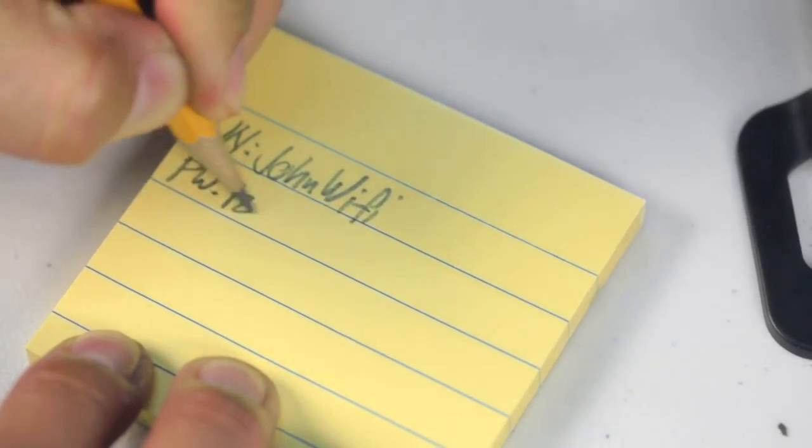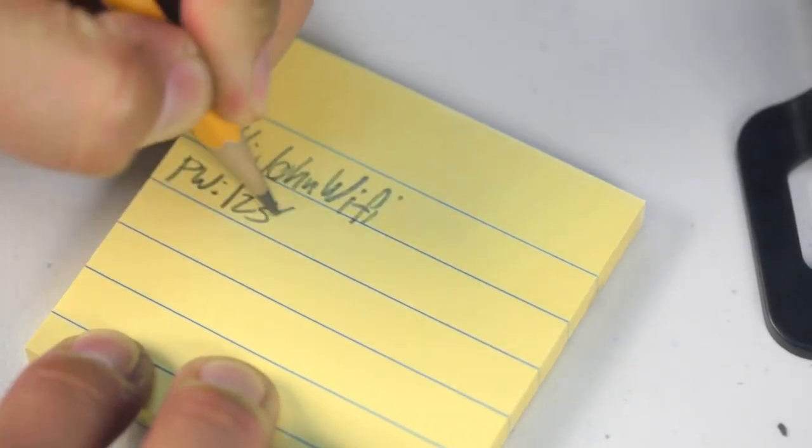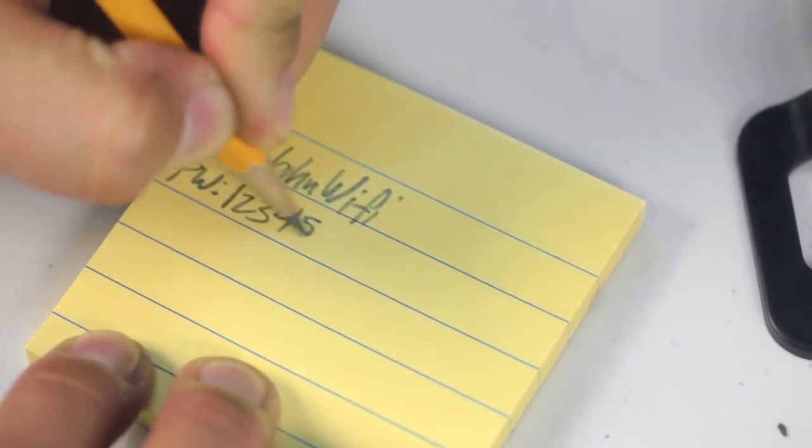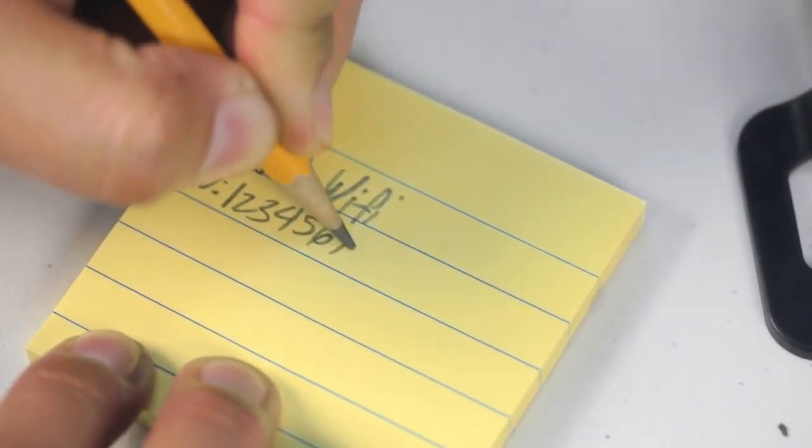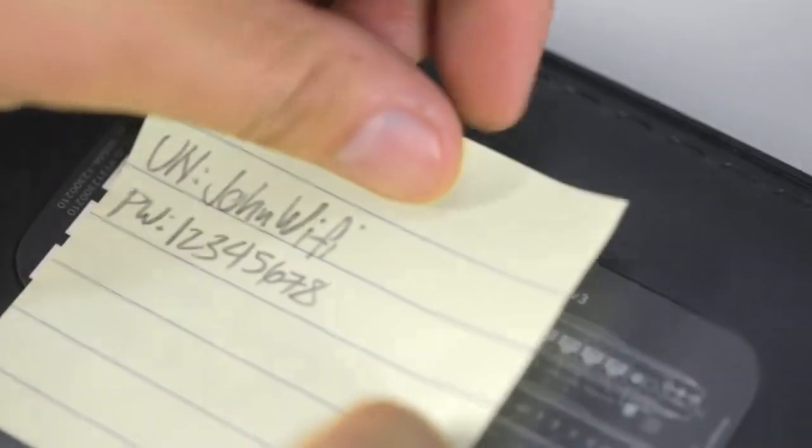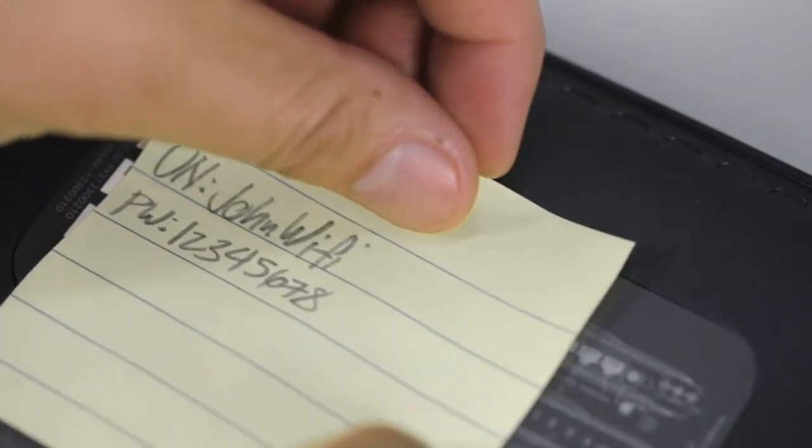If you choose to change your network name and password, we recommend saving that information for future reference.